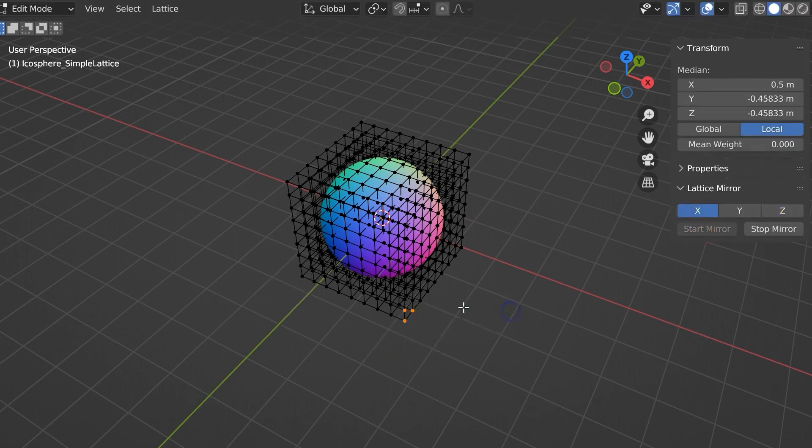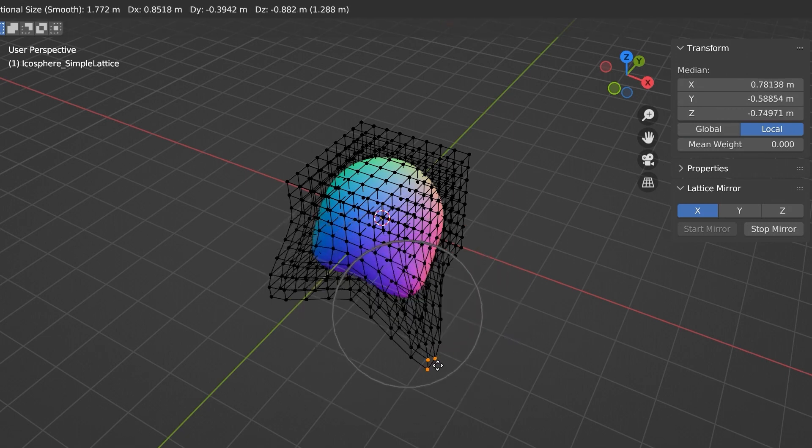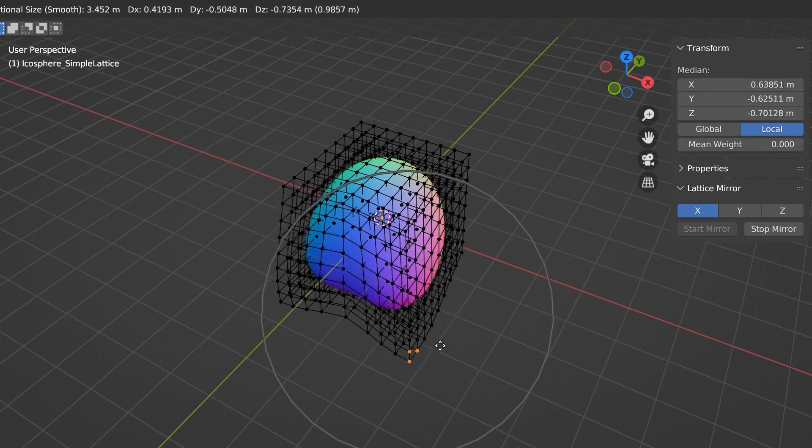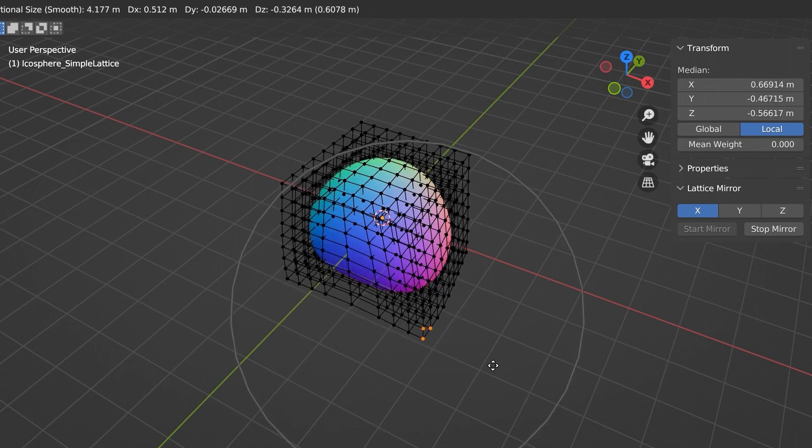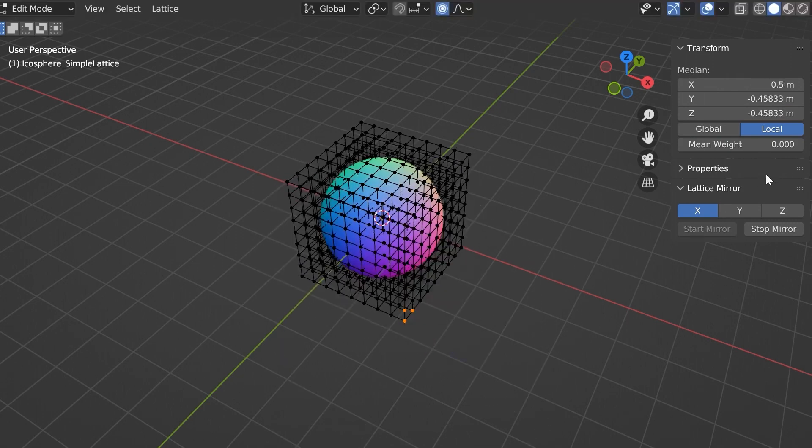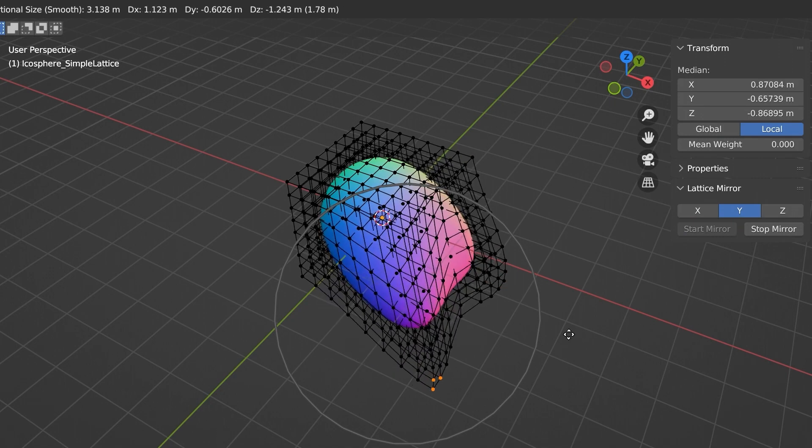To use the Lattice Mirror, all you have to do is access the sidebar, navigate to Item, and find the Lattice Mirror panel. From there you can choose the desired mirroring axis, whether it be X, Y, or Z, and press Start Mirror.